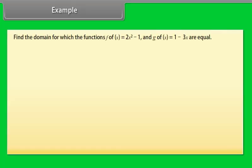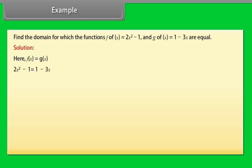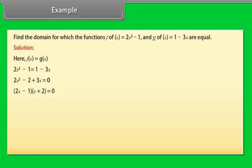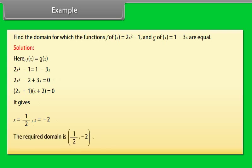Find the domain for which the functions F(x) = 2x² - 1 and G(x) = 1 - 3x are equal. Solution: Setting F(x) = G(x): 2x² - 1 = 1 - 3x, giving 2x² + 3x - 2 = 0, which factors as (2x - 1)(x + 2) = 0. Thus x = 1/2 or x = -2. The required domain is {1/2, -2}.